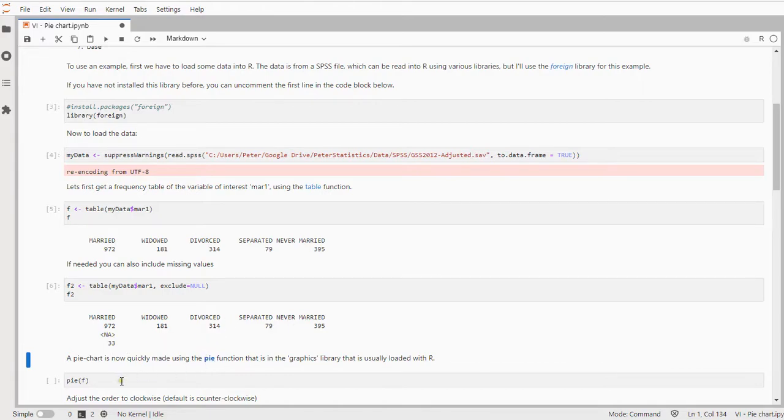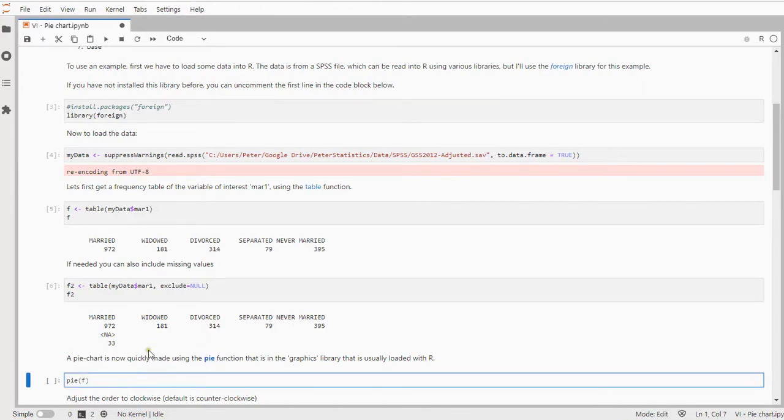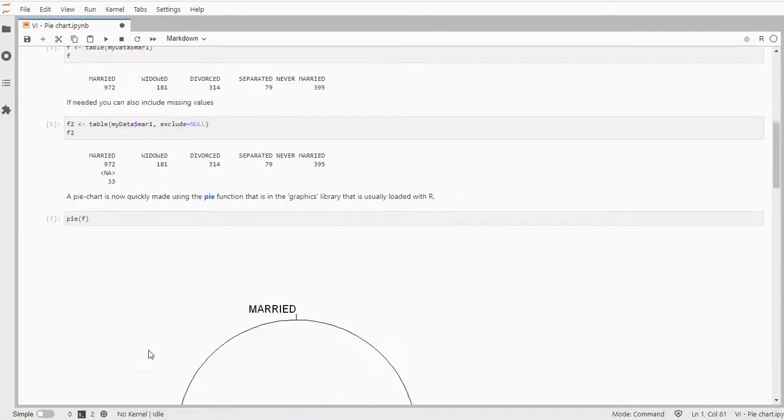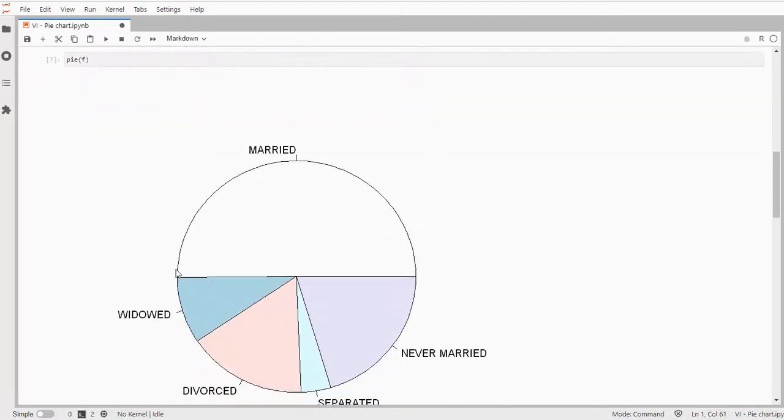Now actually to create a pie chart is fairly straightforward. You can just use pie and then f this table and it will generate your pie chart.